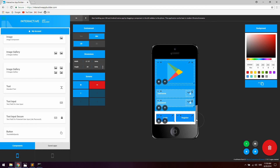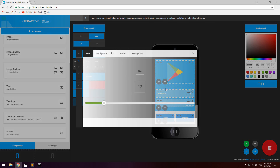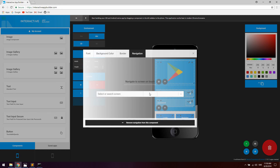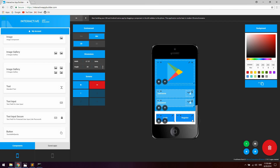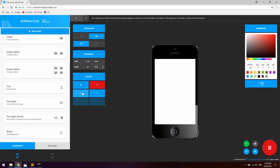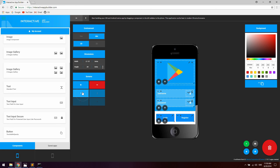Now we're going to set up navigation for the register button, because when the user clicks it they should be taken to screen 2. Click the wrench icon on the register button, go to navigation, and here you can select a screen to navigate to — let's select screen 2. This means when the user clicks the register button they will automatically be navigated to screen 2, so you don't have to program any of this yourself.